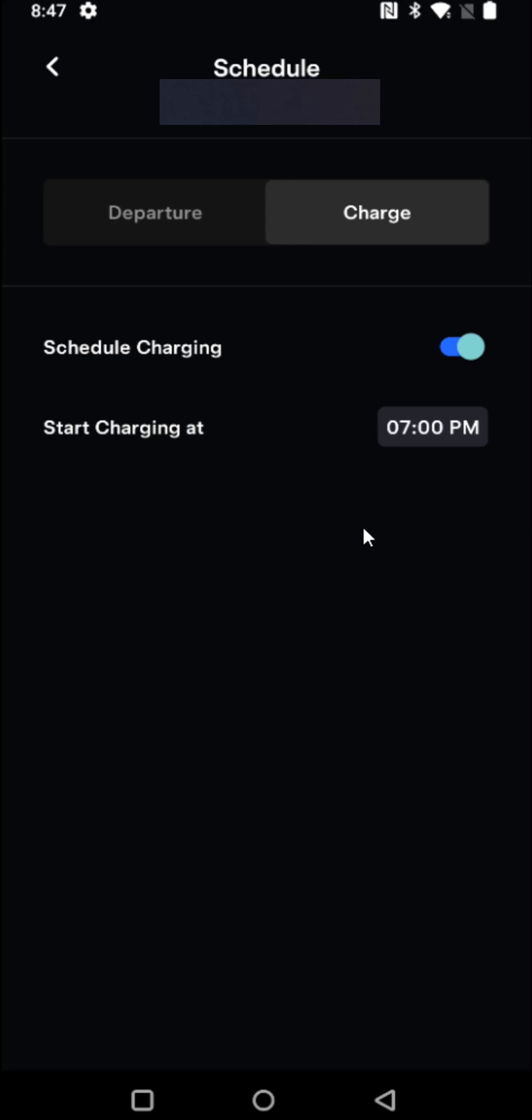So I hope this video was helpful going over how you can schedule charging times for your Tesla vehicle through the Tesla application. I appreciate you guys stopping by. Consider subscribing to the YouTube channel and I'll see you back here next time.